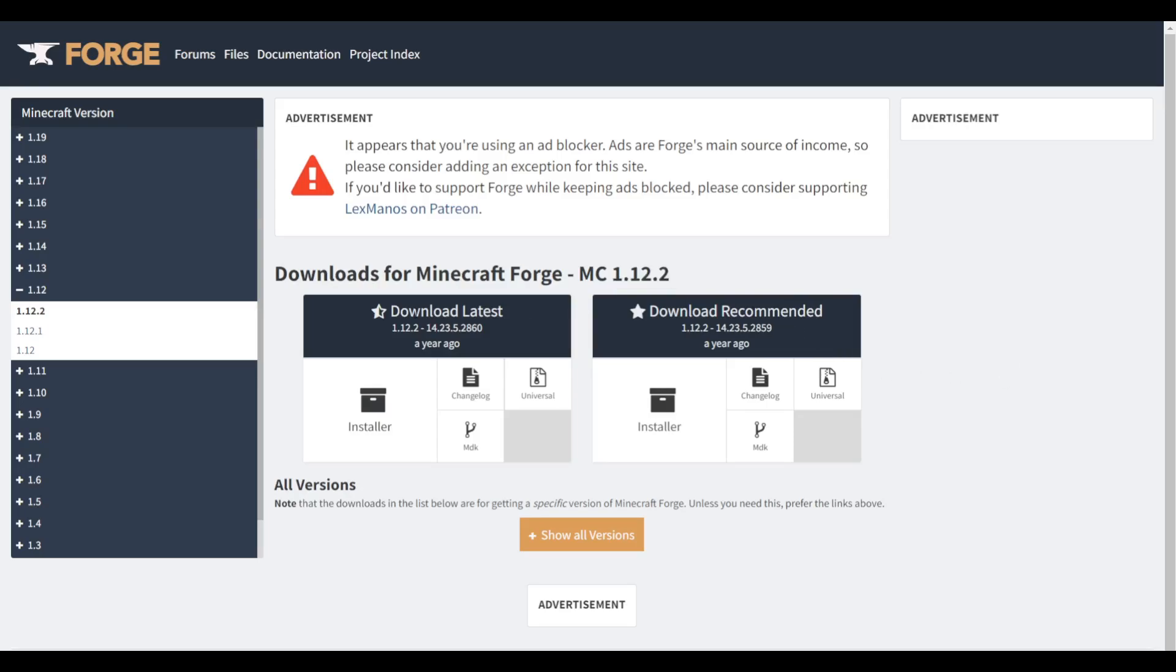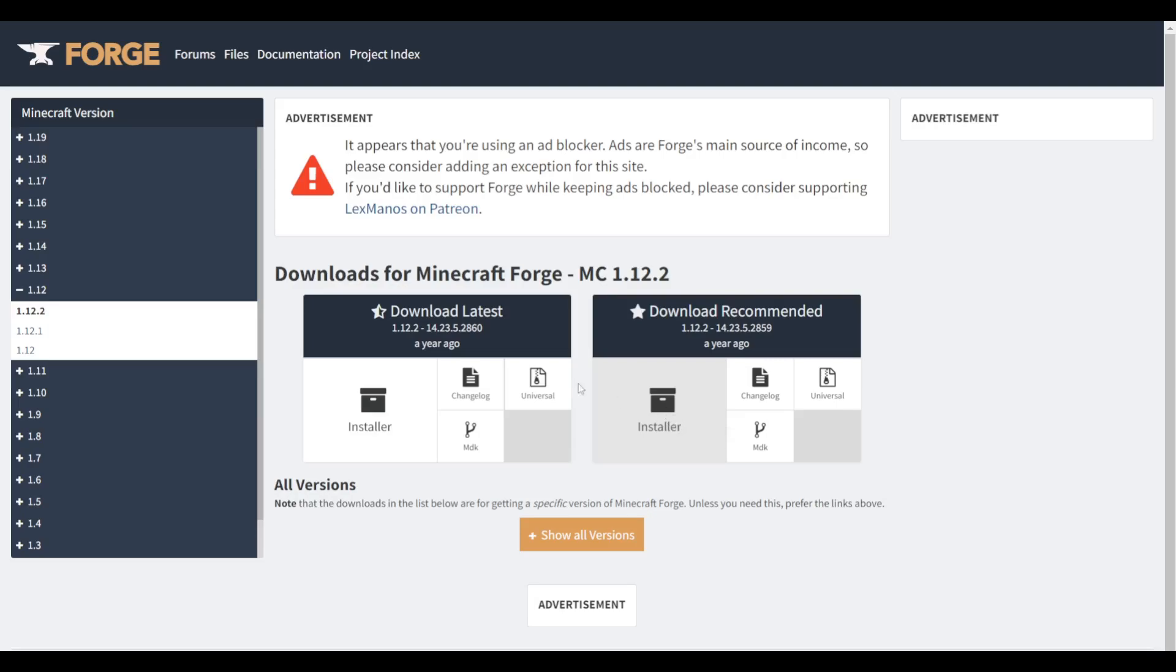Here you're going to see two boxes, the latest one and the recommended one. I recommend downloading the recommended one as that one is the safest and should work the best. You can also download the latest one, but there isn't really a need to do that.